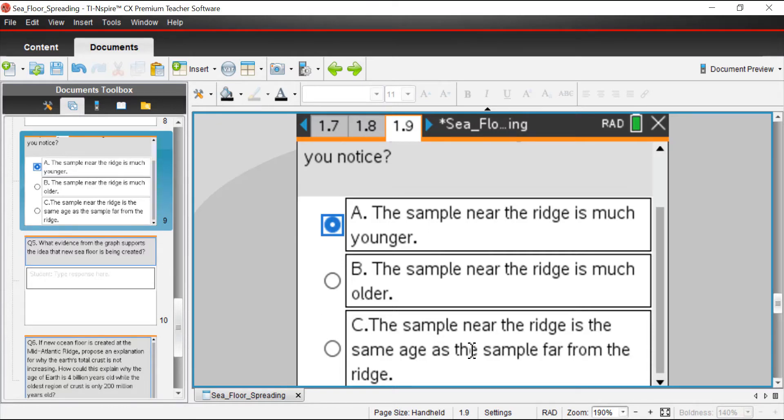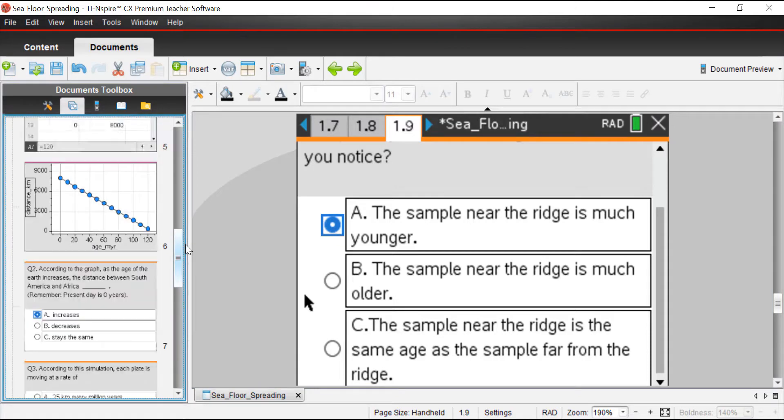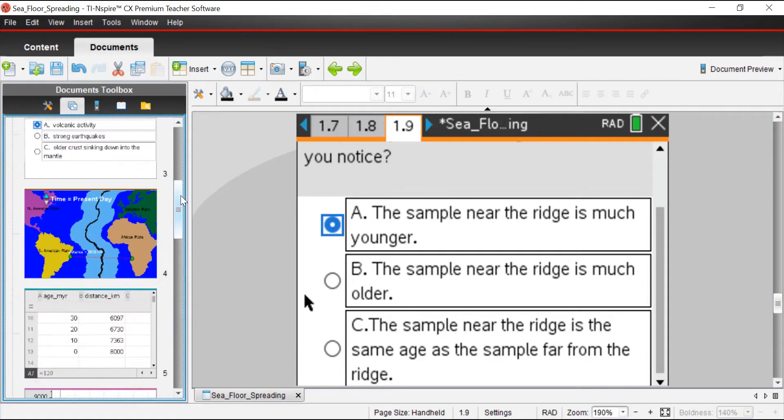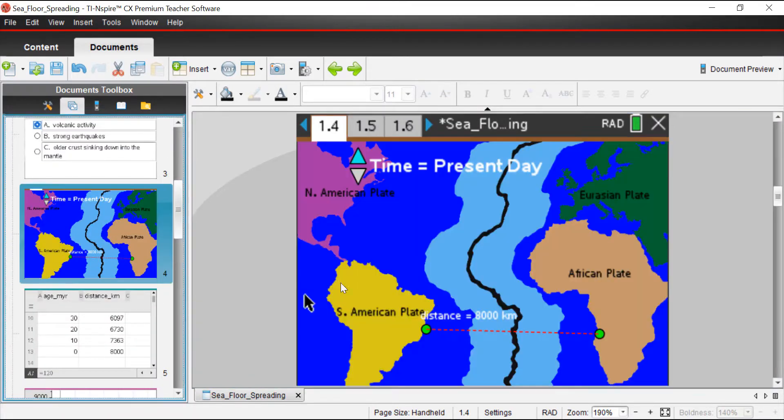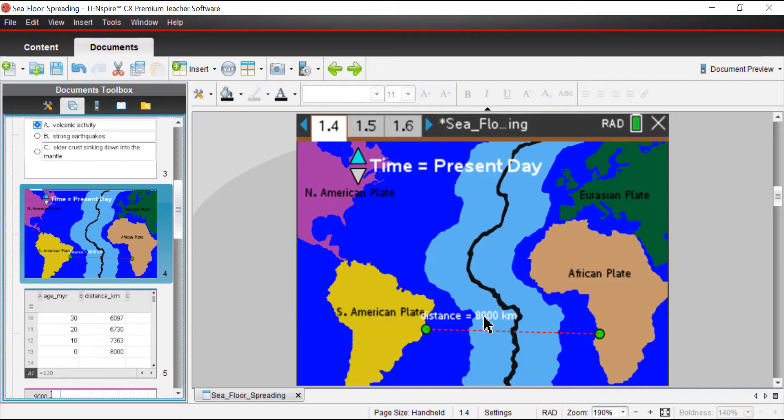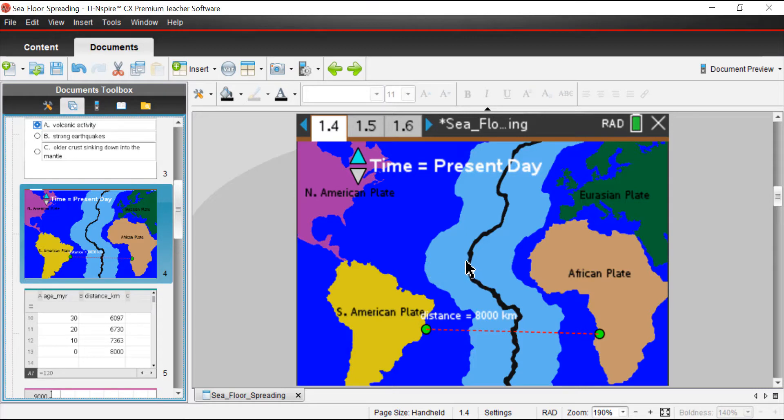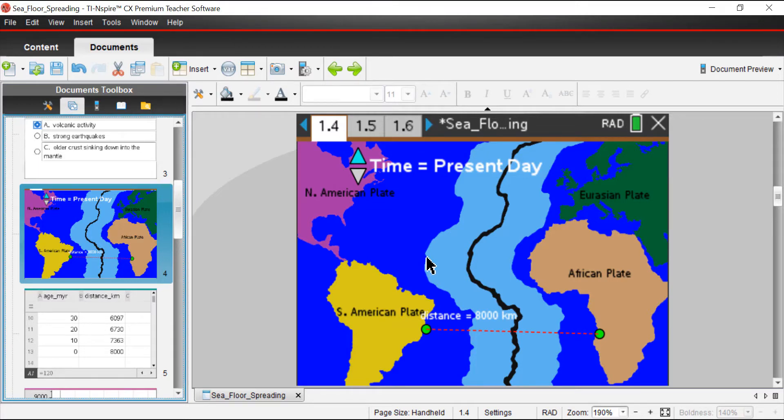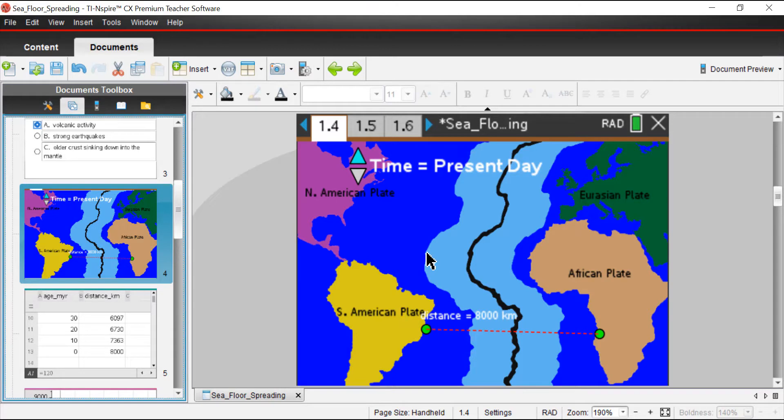Because the further away you get, we saw in the simulation, as these things pull apart, all of this rock that's formed here, that used to be right next to the ridge, but it keeps getting pulled apart further and further. Therefore, we know how old that is. This is the new stuff that's closest to the ridge, versus the 120 million year stuff that's over on this part of the graph.